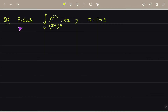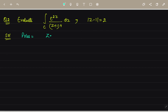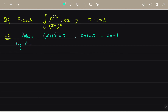Next question: evaluate ∮_C e^(2z)/(z+1)⁴ dz, where the circle is |z−1| = 2. To solve, we first find the poles. Setting the denominator (z+1)⁴ = 0 gives z = −1. So the pole is at z = −1.